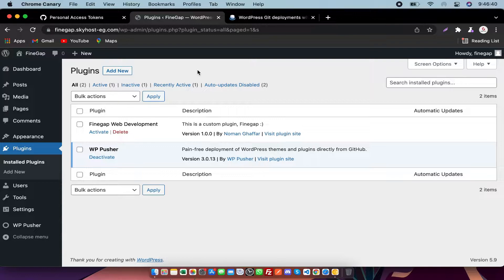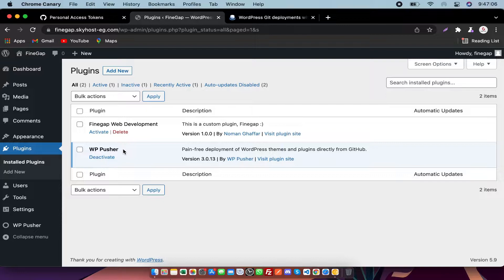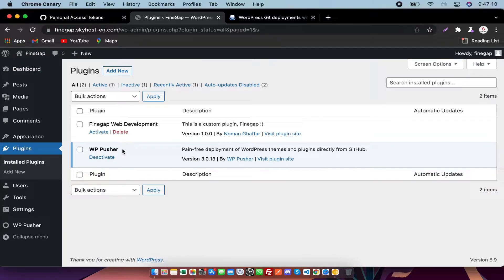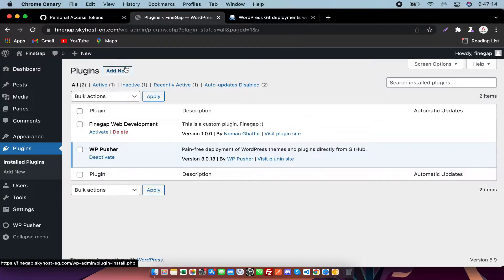So guys, first of all subscribe to my channel and let's start. There's a great plugin in WordPress called WP Pusher which will push your code from GitHub to WordPress with just one click.